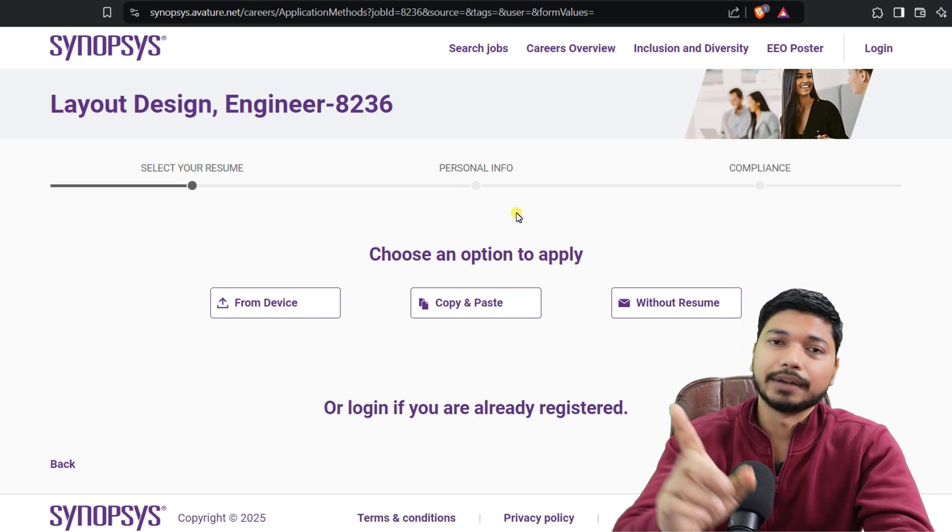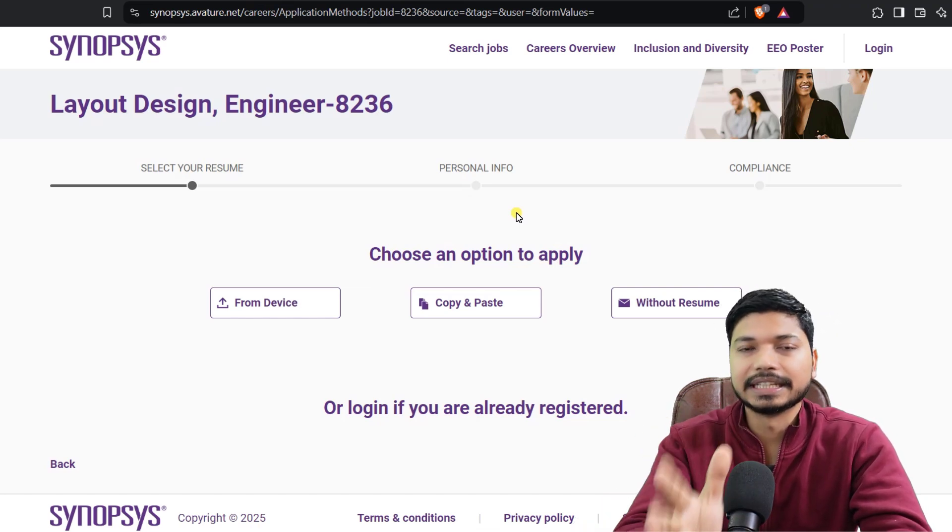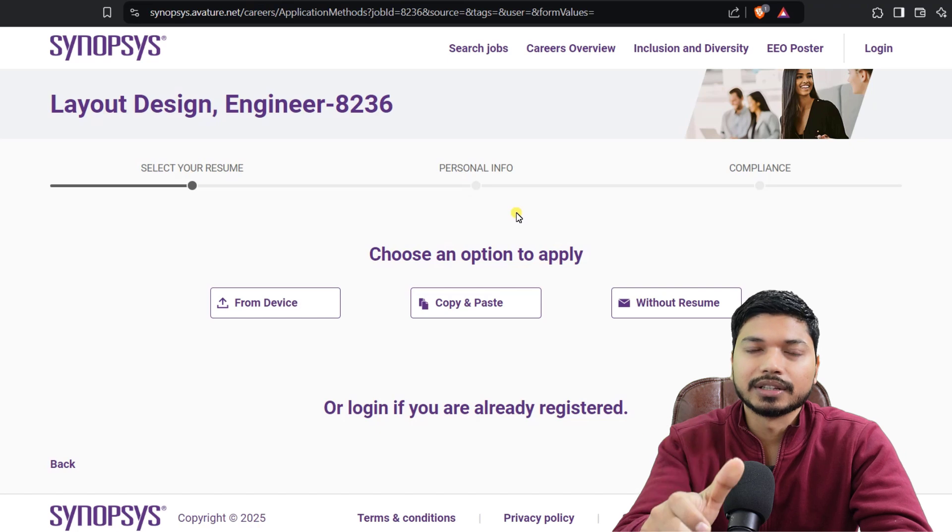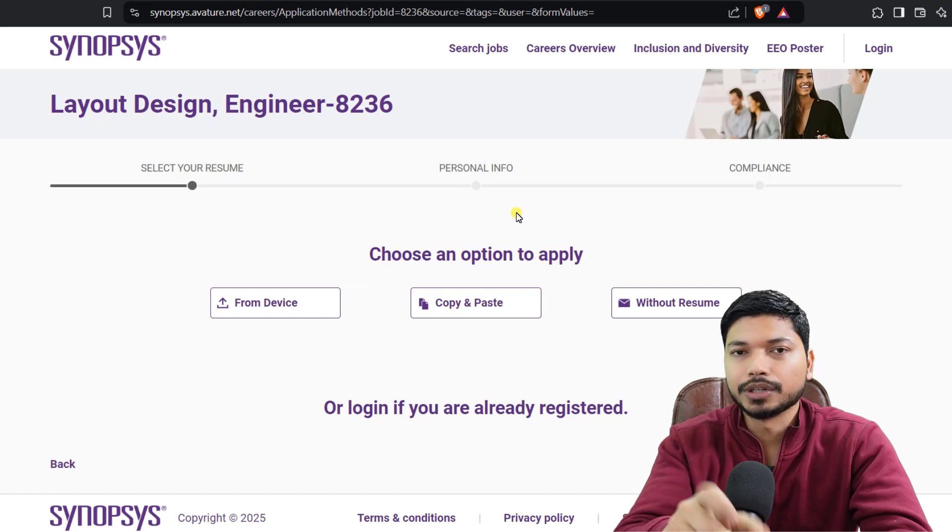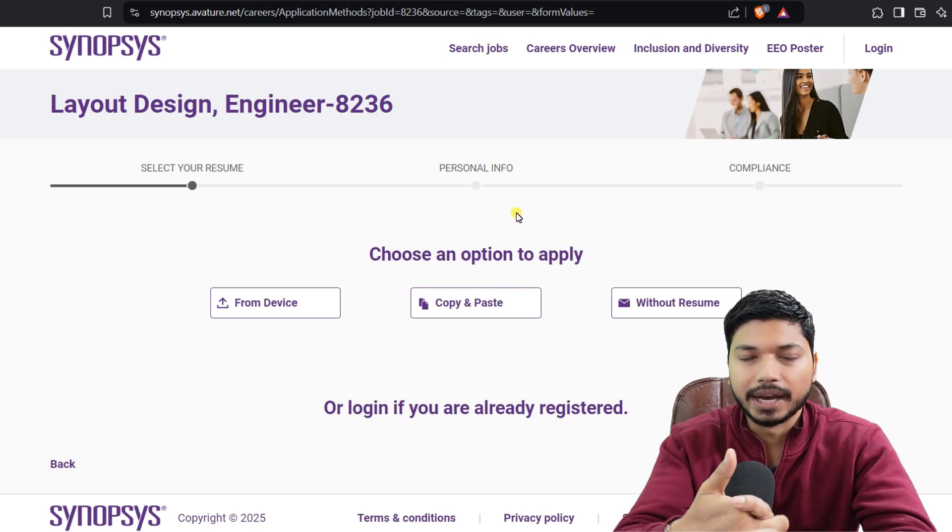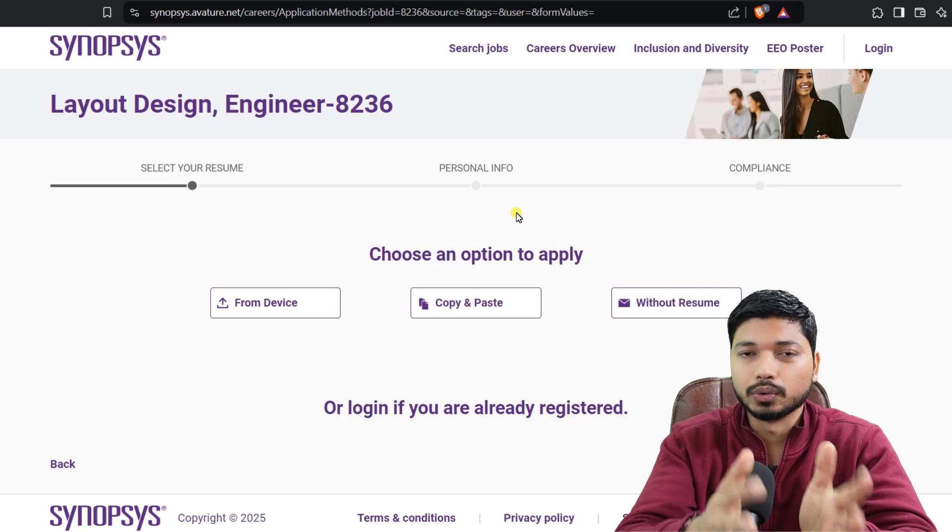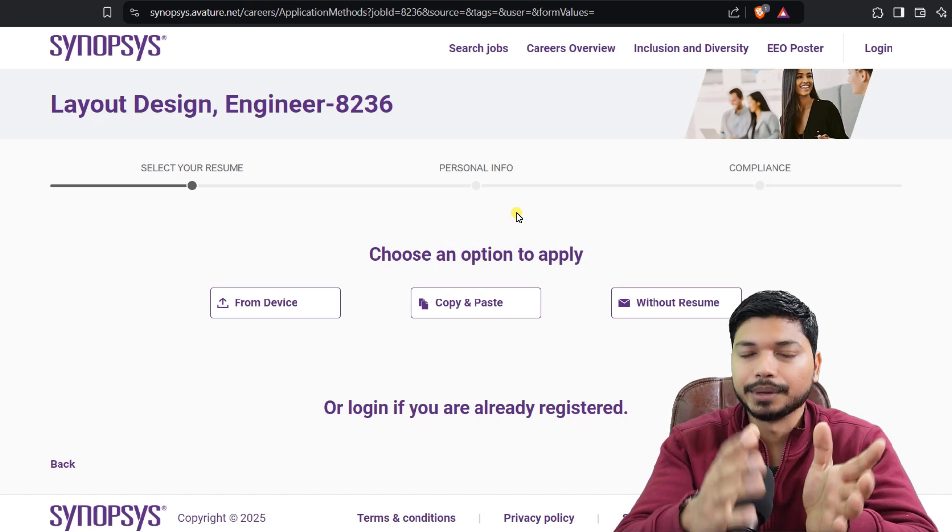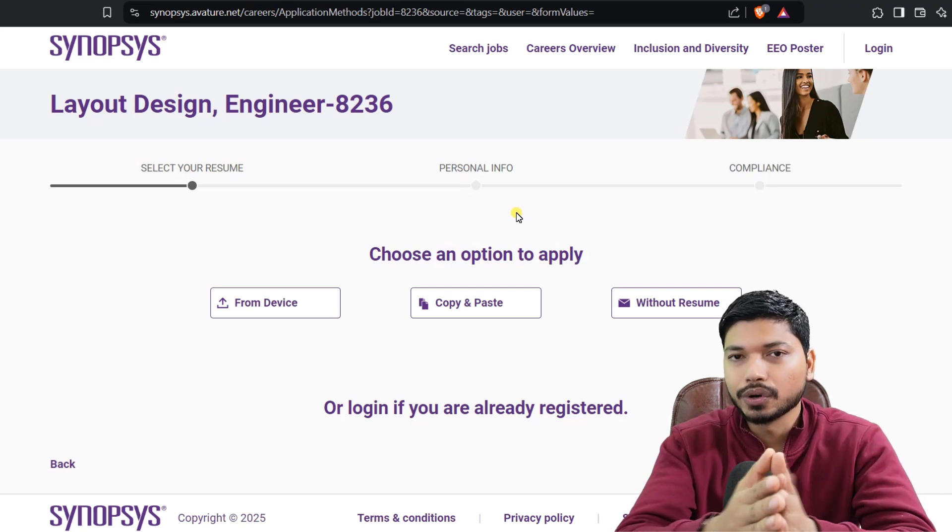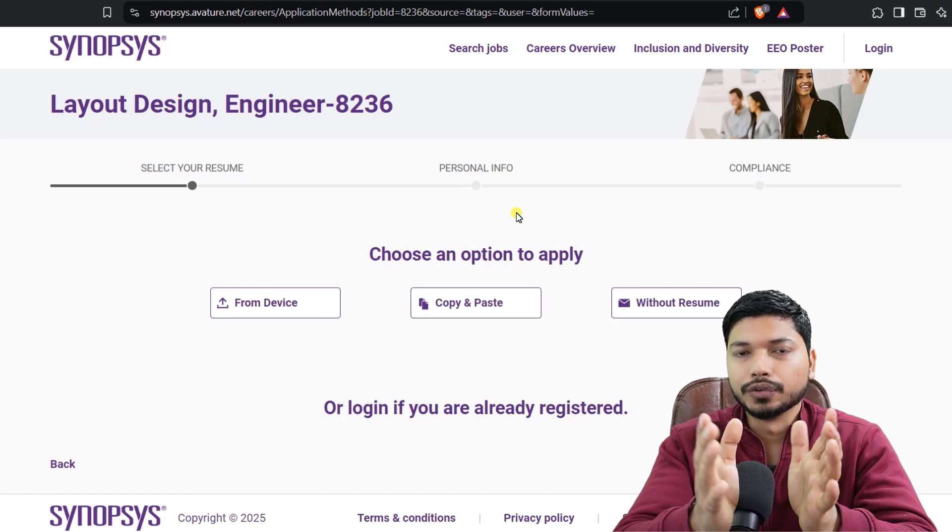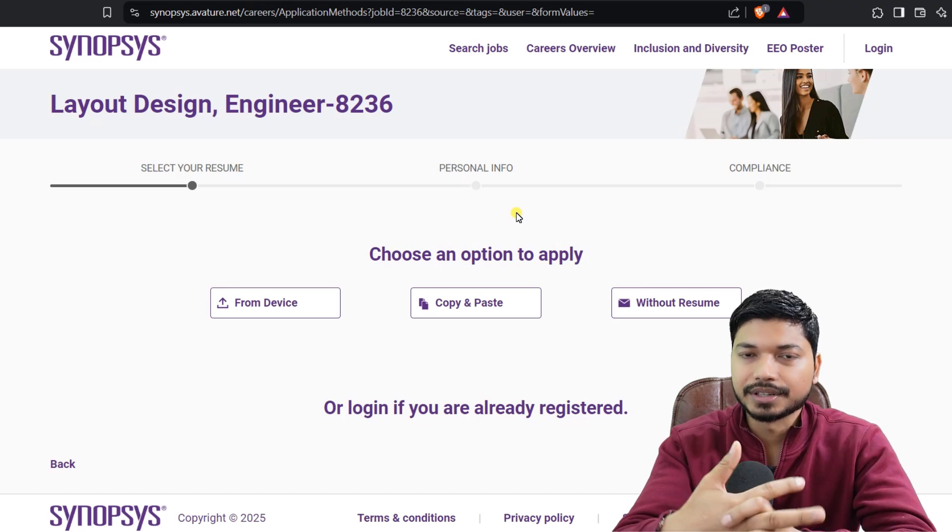Choose an option from here. You can directly upload your resume and make sure your resume should align with the job requirements. Whatever skills they require, you should mention those in your resume so the chance of getting shortlisted will be higher. If you don't know how to do that, let me know in the comment section. I will make a dedicated video on how to build your resume.